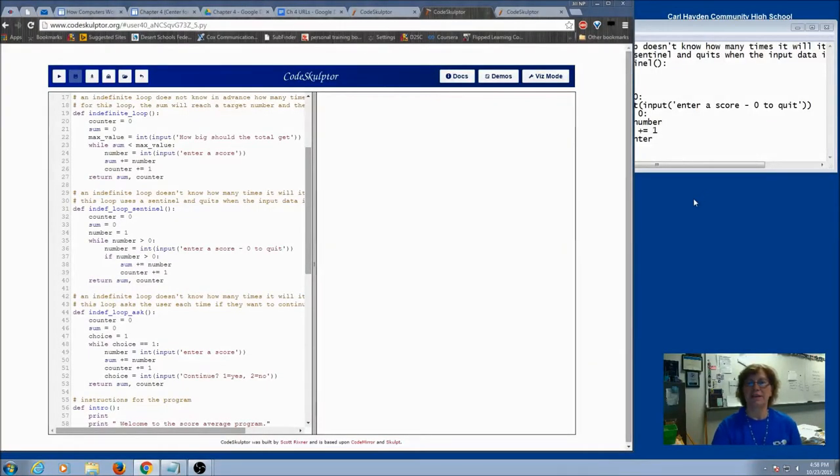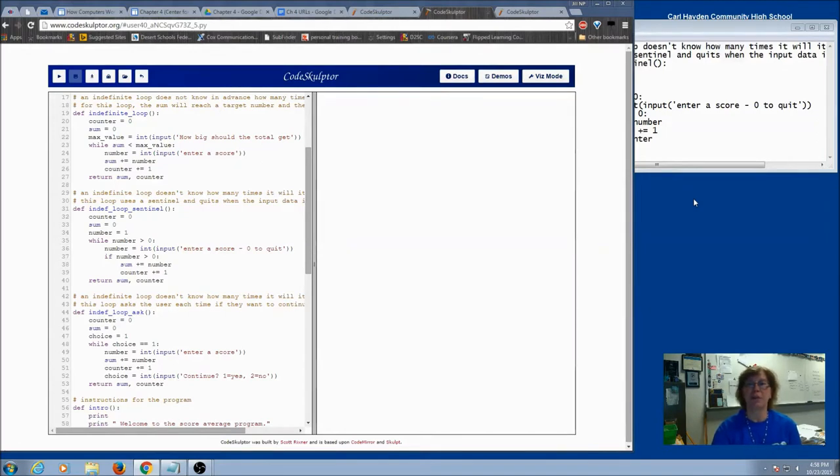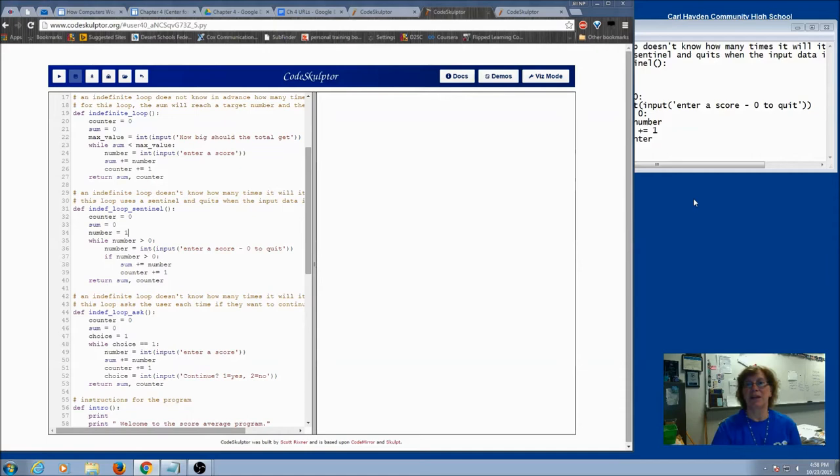Our video lecture today is going to be about using a priming read and a modification read. Now we've talked about it, you've read about it in your notes, but we haven't actually done a program that's used a priming read and a modification read.